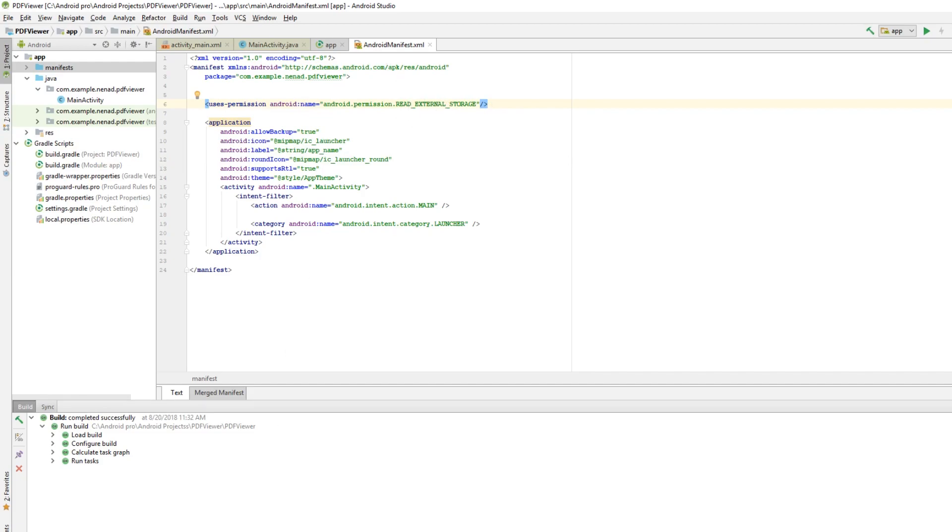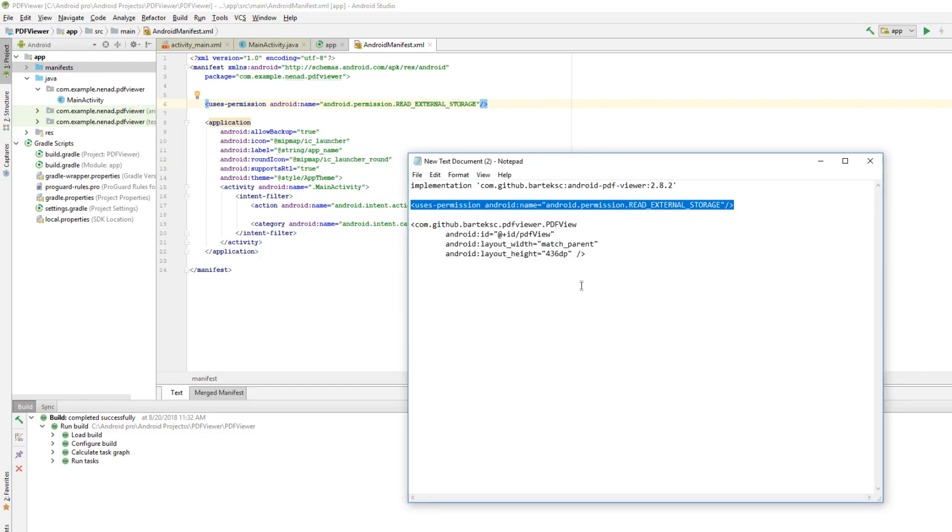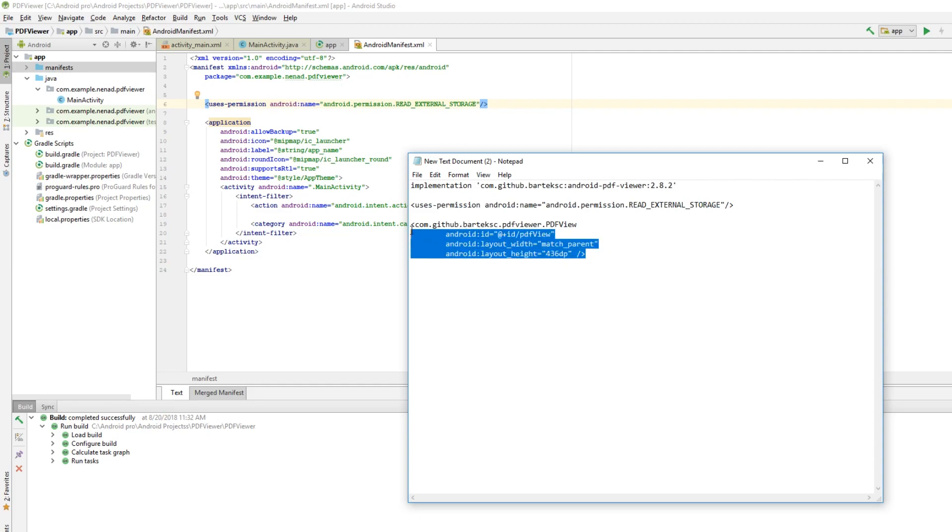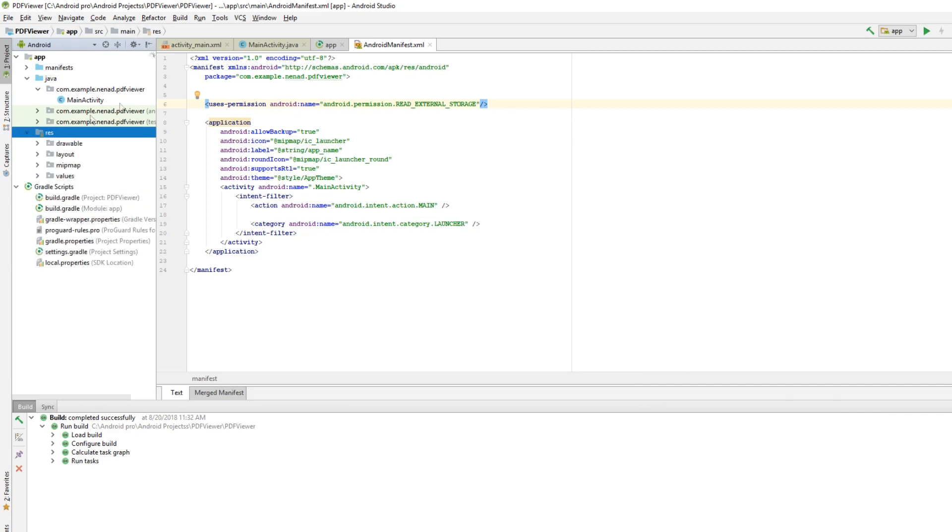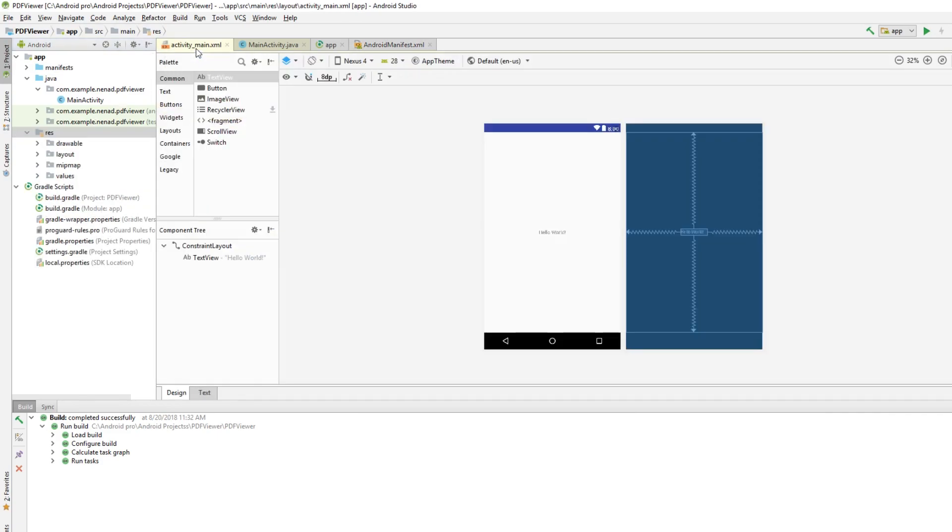Now we need to put this in our layout, so copy this. This is a view for PDF Viewer. Go to res, or actually go to your layout however you want.